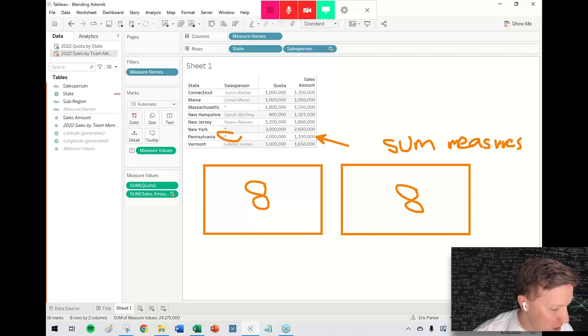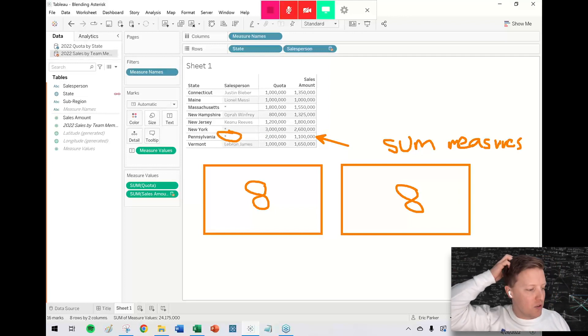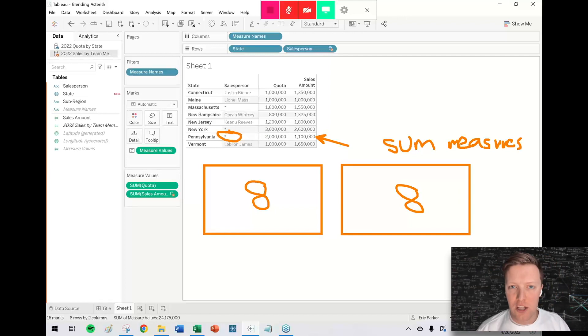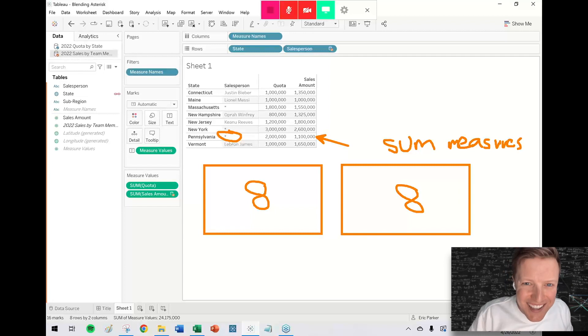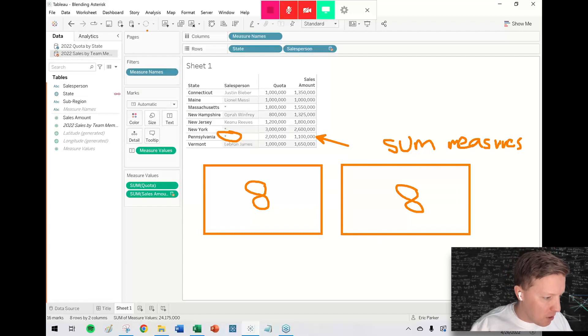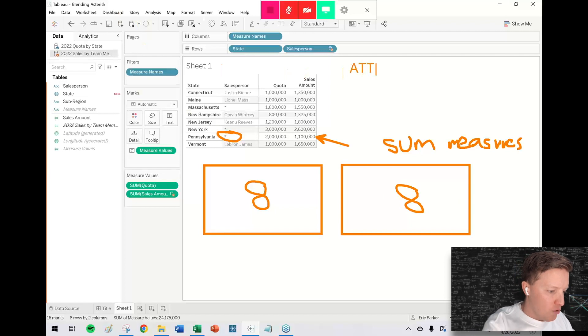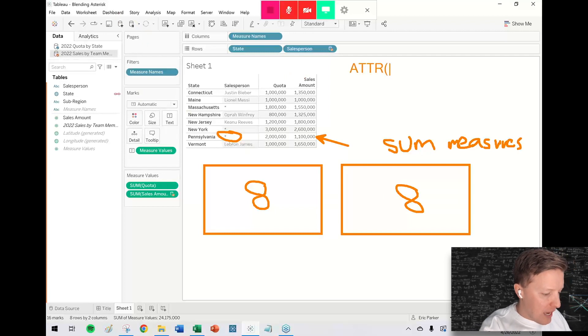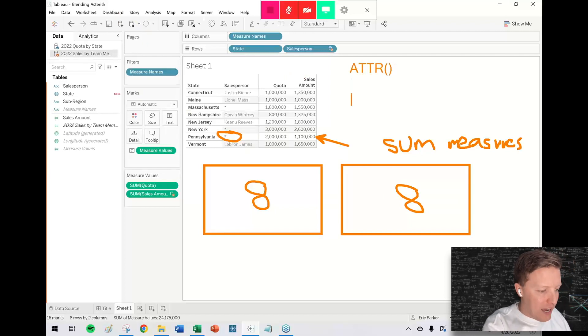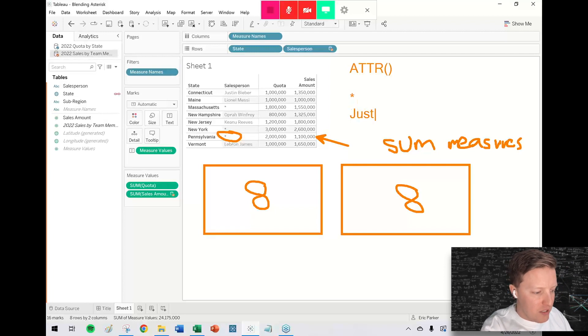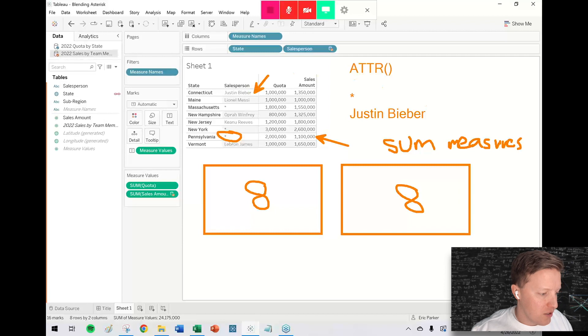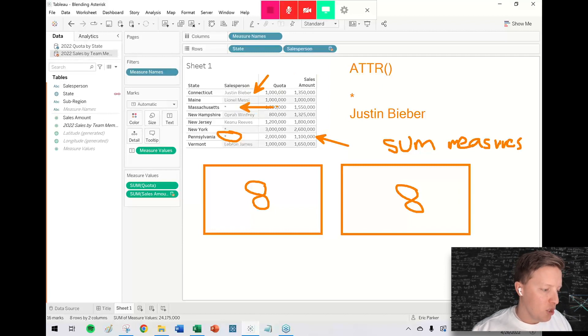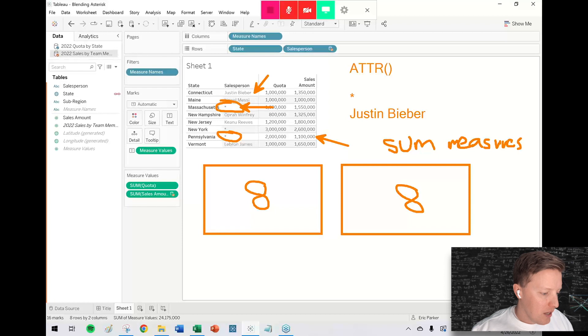But for a dimension, how do you aggregate two names? What is Dwayne Johnson plus Justin Bieber? A really big Dwayne Johnson. I don't know, right? It's like you can't really do that. So what Tableau did is it essentially used the attribute function, which just says if there are multiple values, return an asterisk. If there's only a single value, return that single value. So for Connecticut, there's just Justin Bieber. So it's fine. For Massachusetts, there were multiple people. So we have an asterisk.